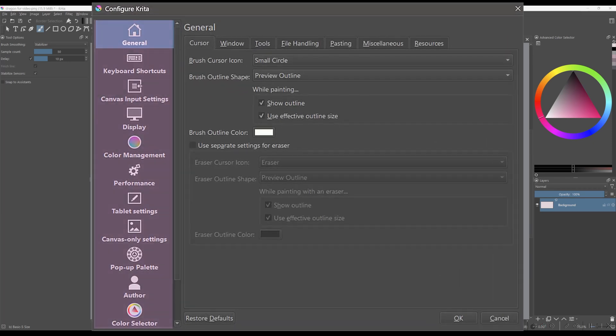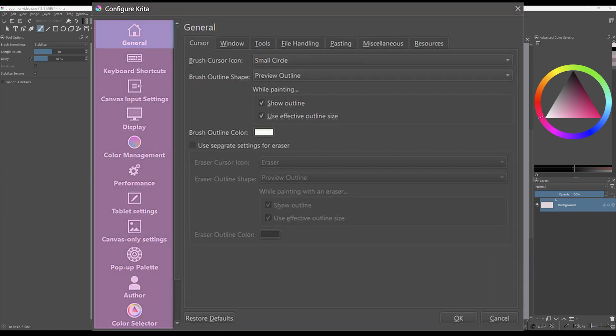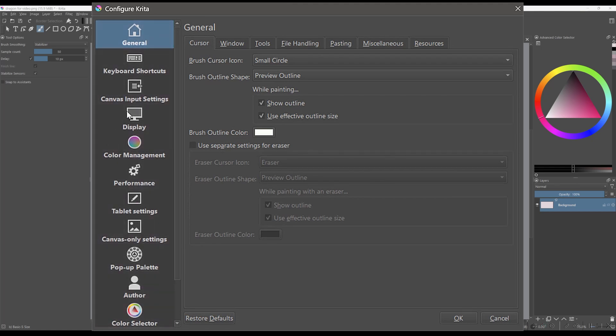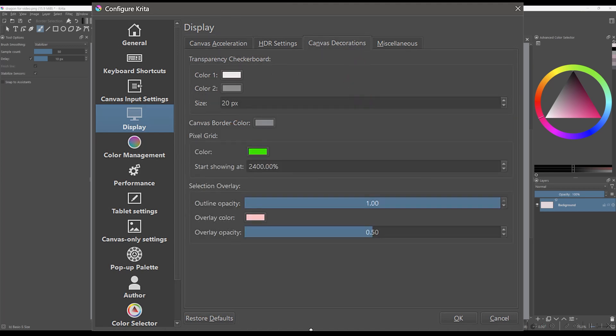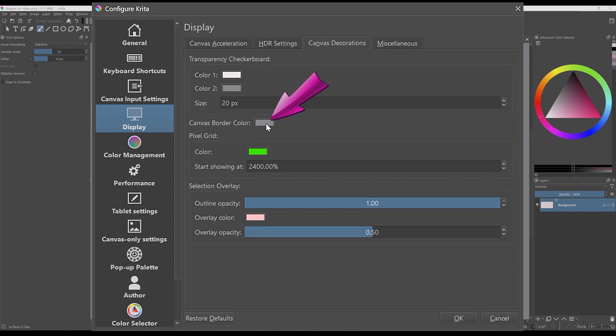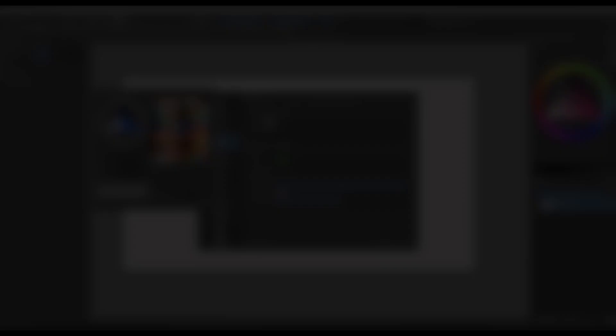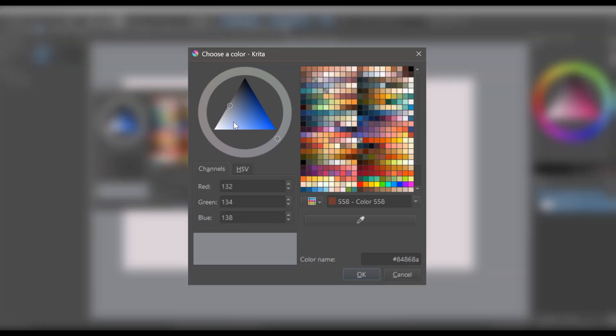On the left side of the panel, you will see a few options. Click on the display button. Now, click on the canvas decorations tab. Here you'll find the canvas border color setting. Click on this little window. It will open a new panel. Now you have a few options.